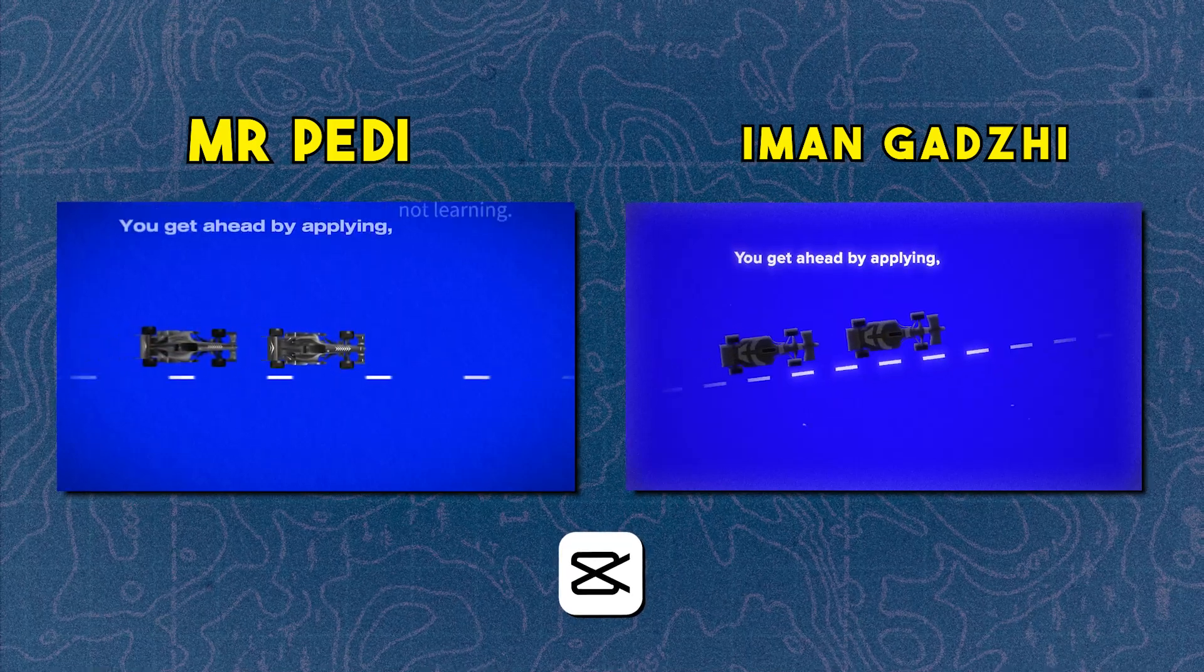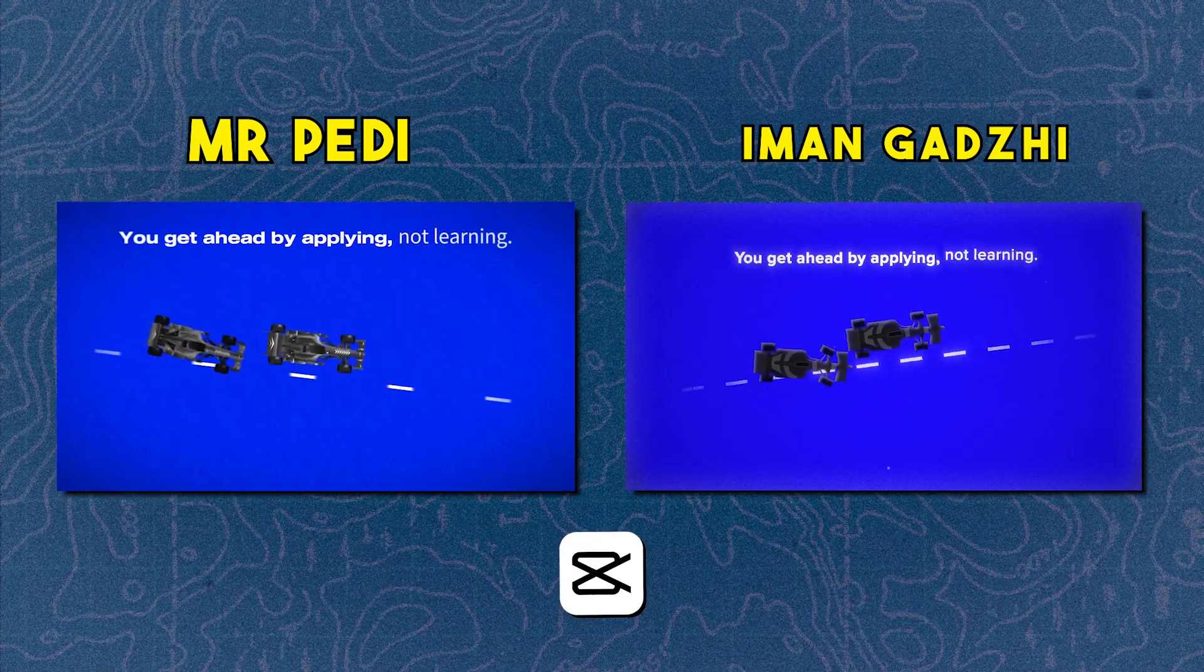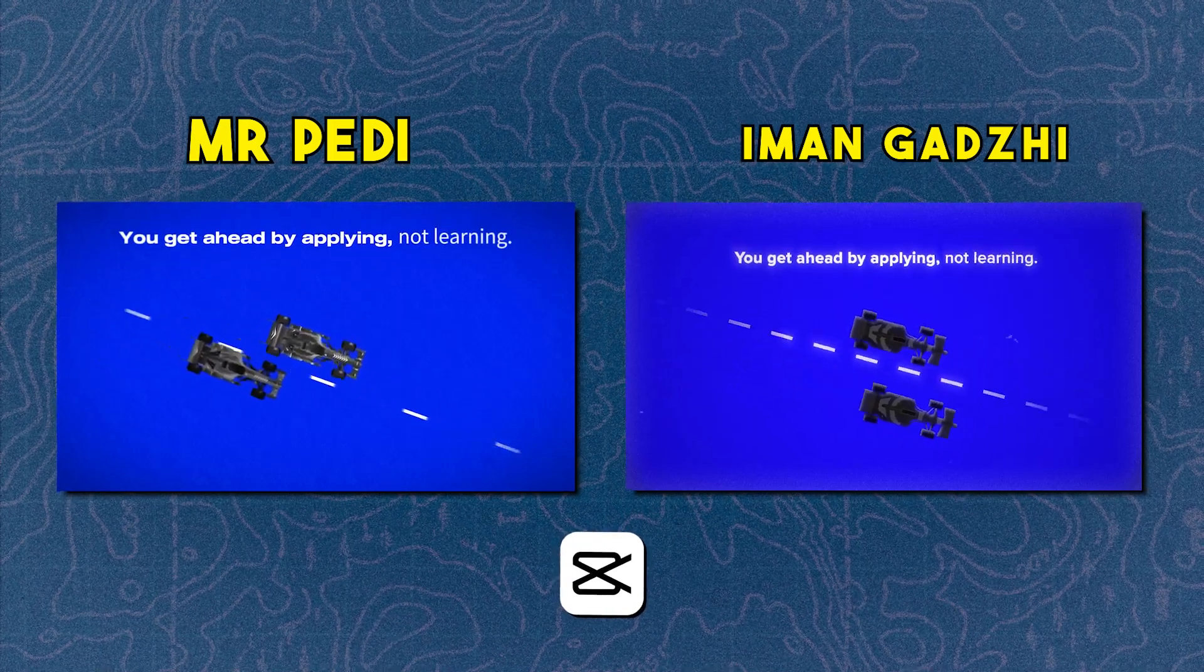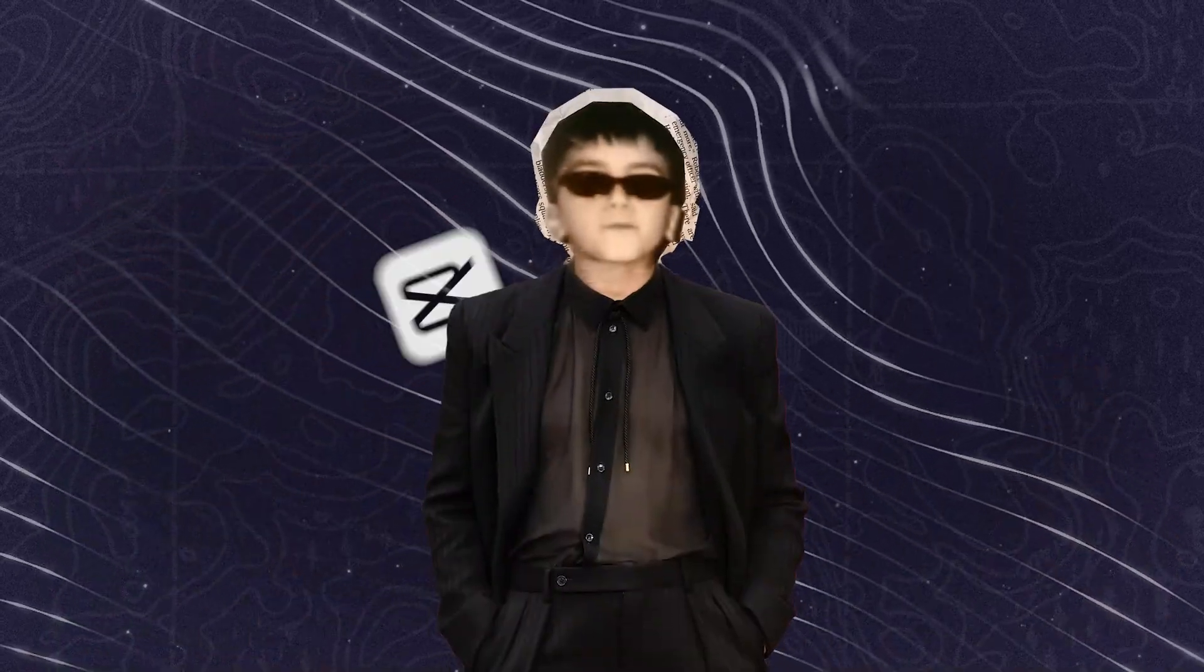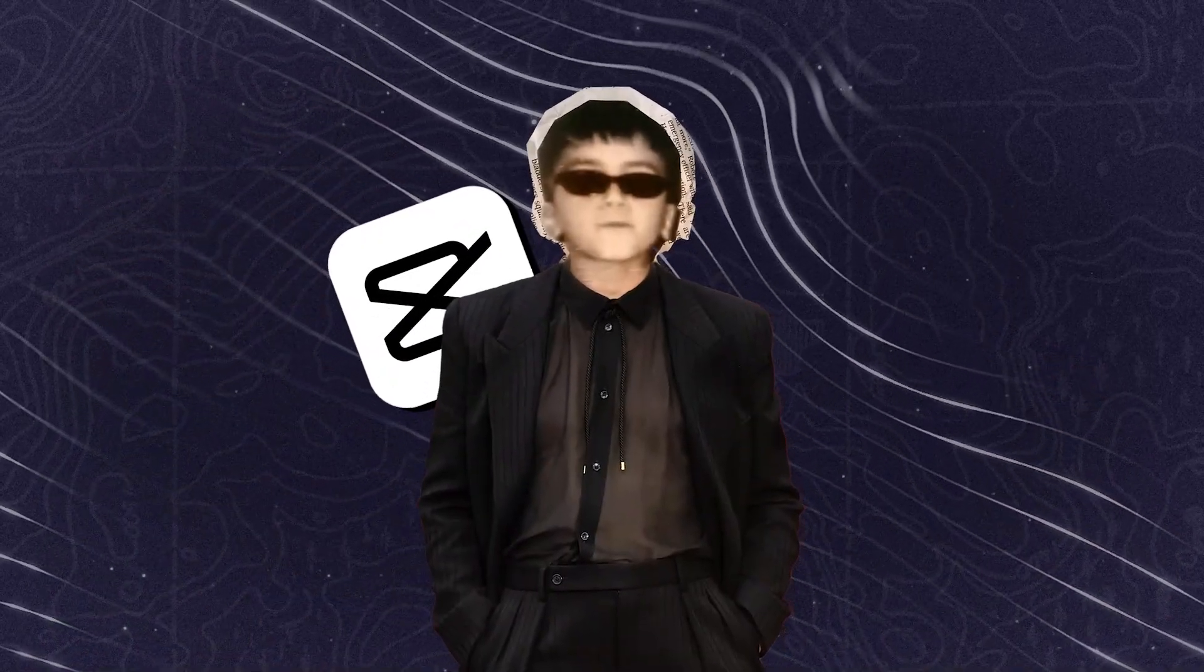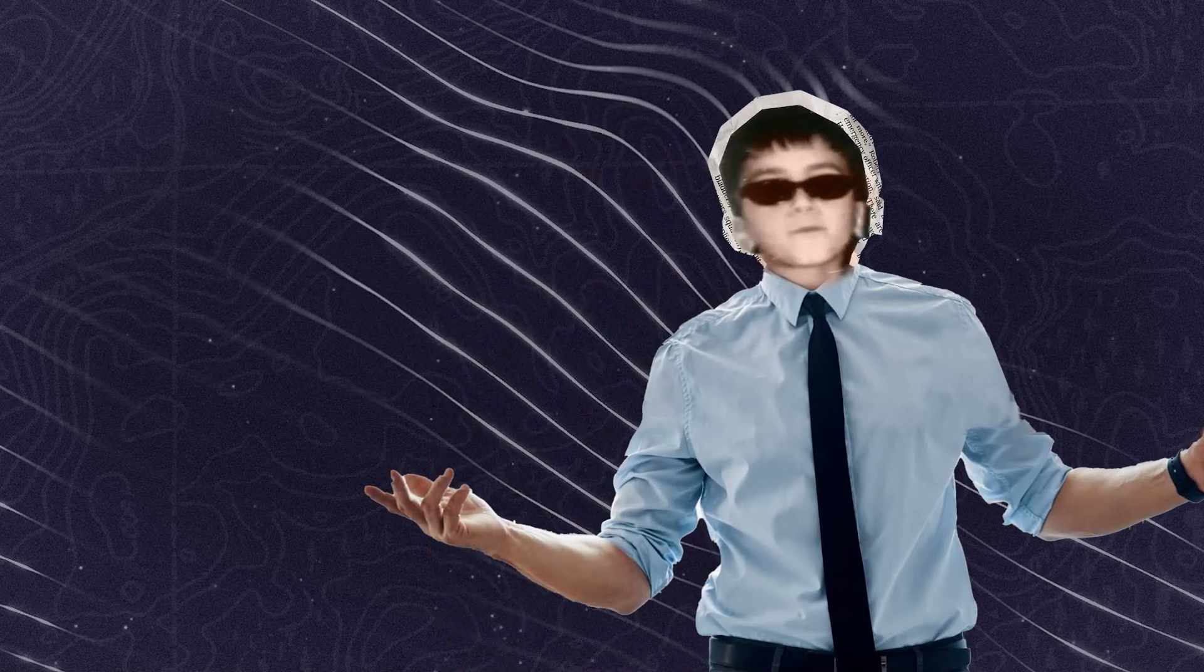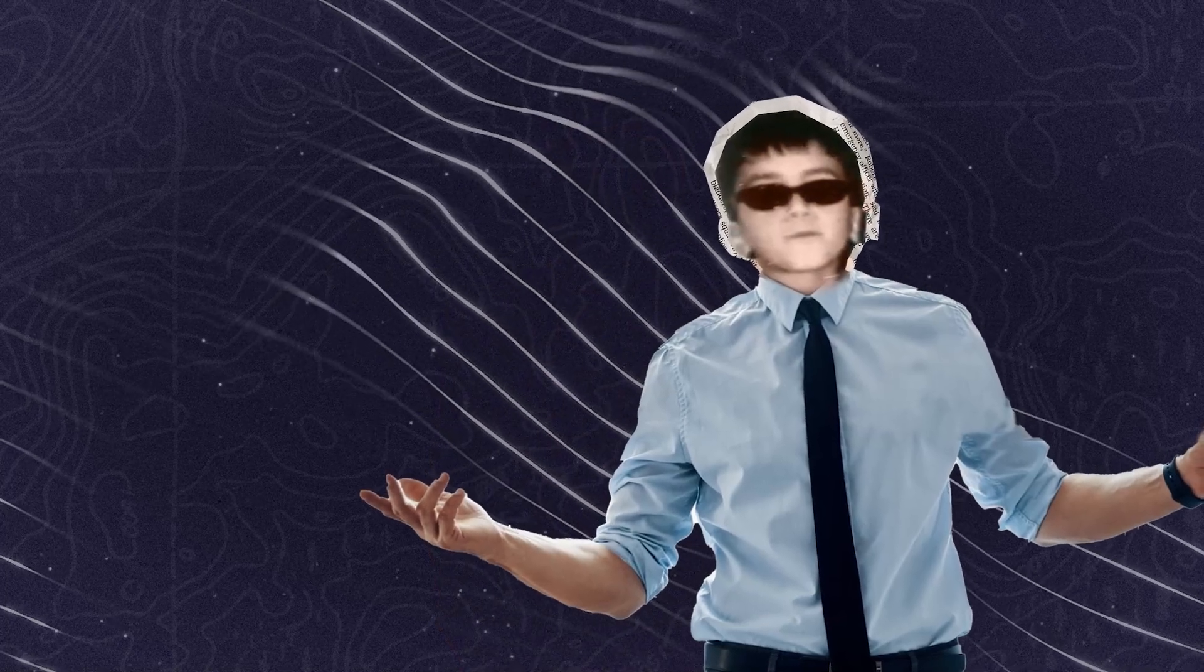Because in life you get ahead by applying, not learning. If you want to edit like Iman Gadzi, this video is for you. I also want to tell you about a new update in CapCut in this video, so watch carefully.